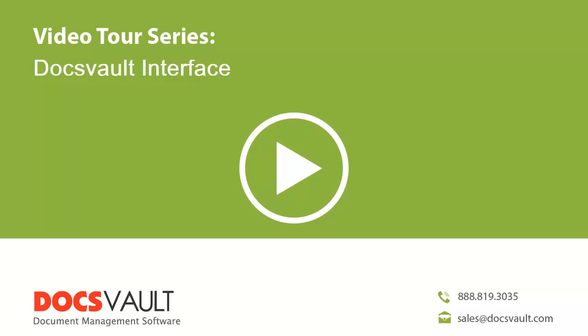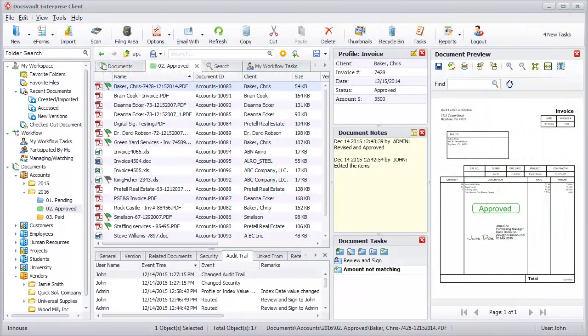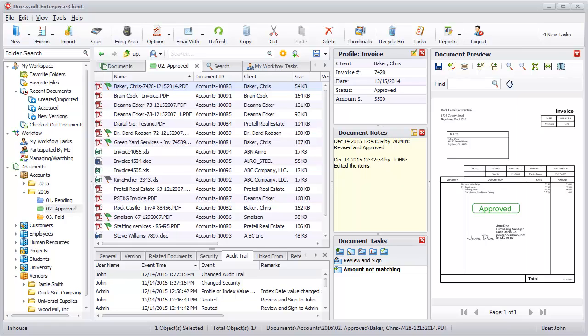Welcome to the DocsVault Video Tour Series. In this section, we will focus on the DocsVault User Interface. DocsVault resembles the Windows Explorer interface so that users can get started quickly.